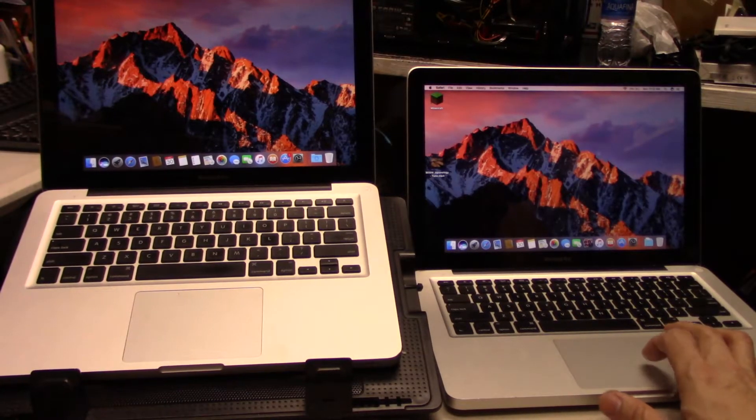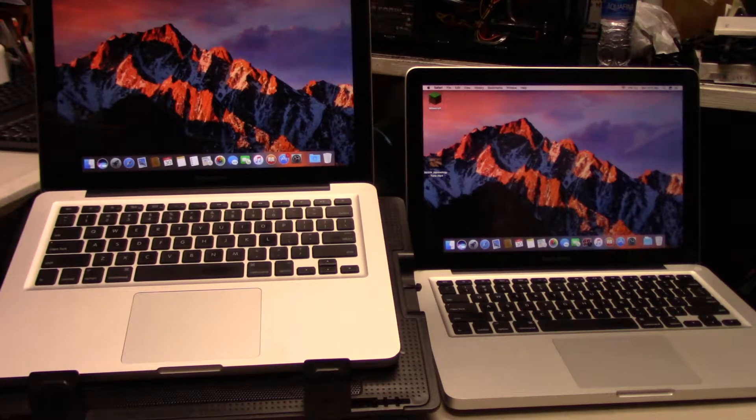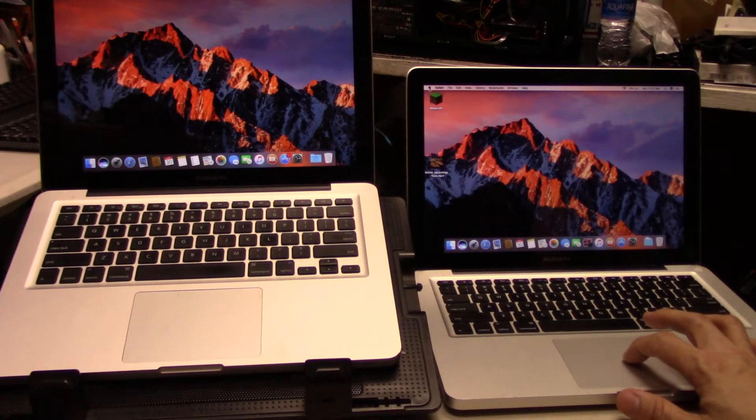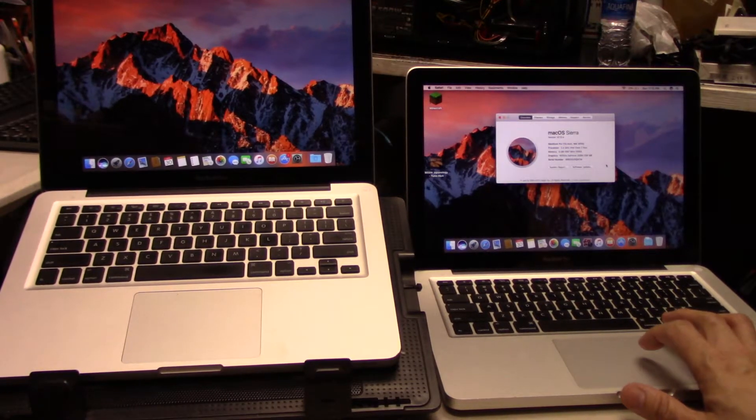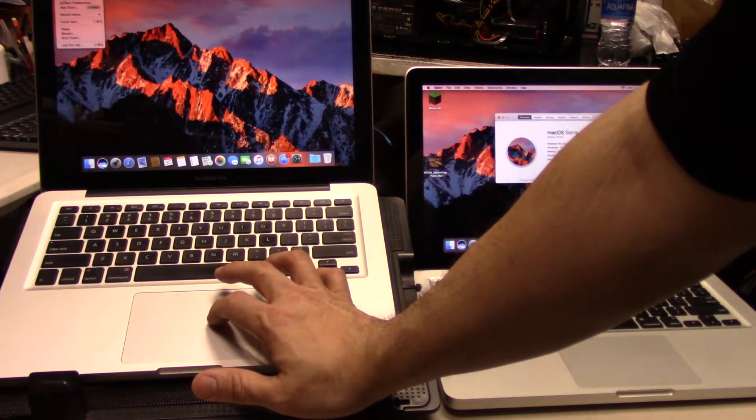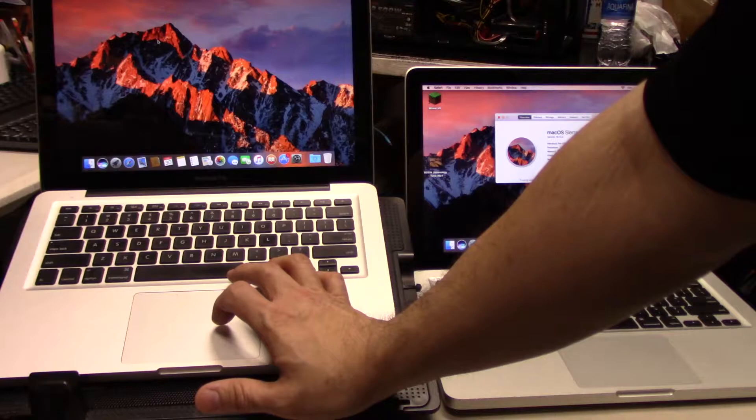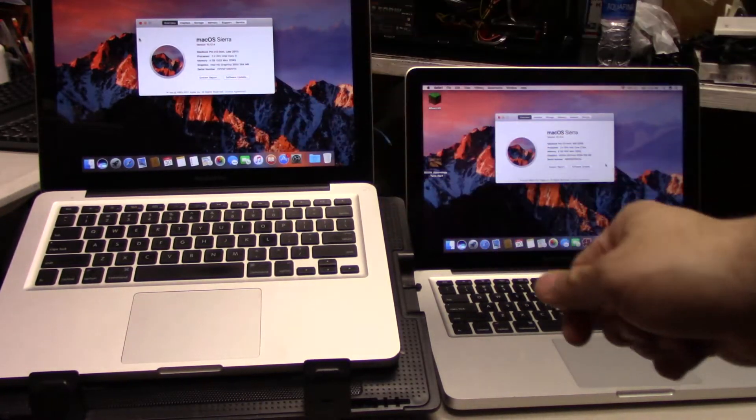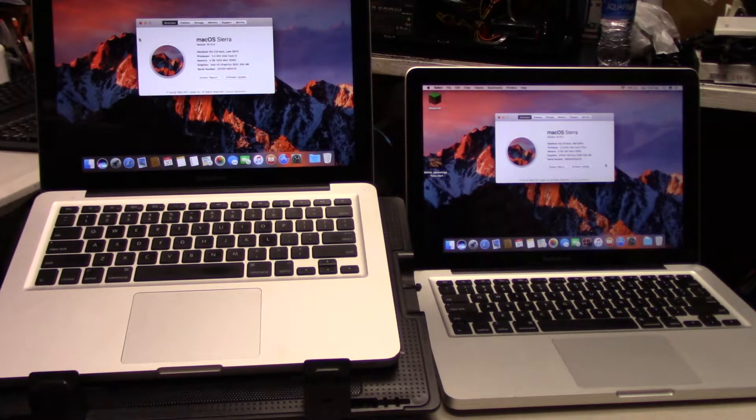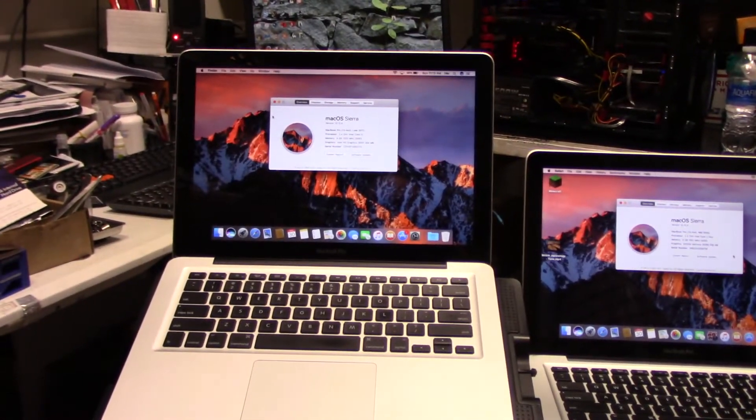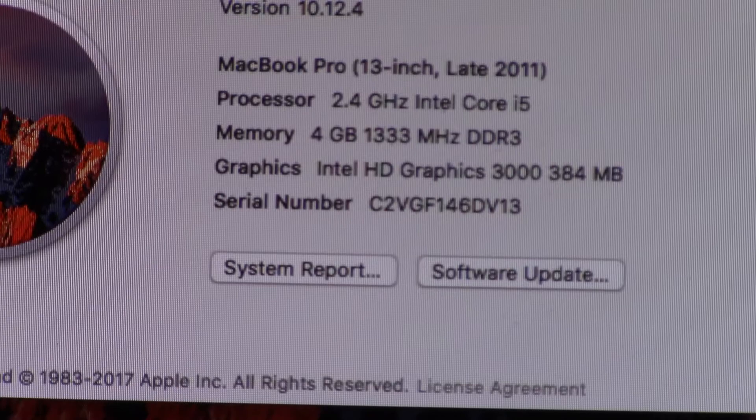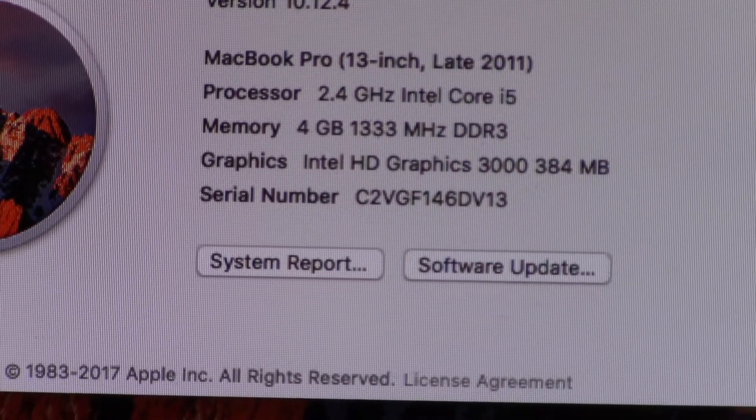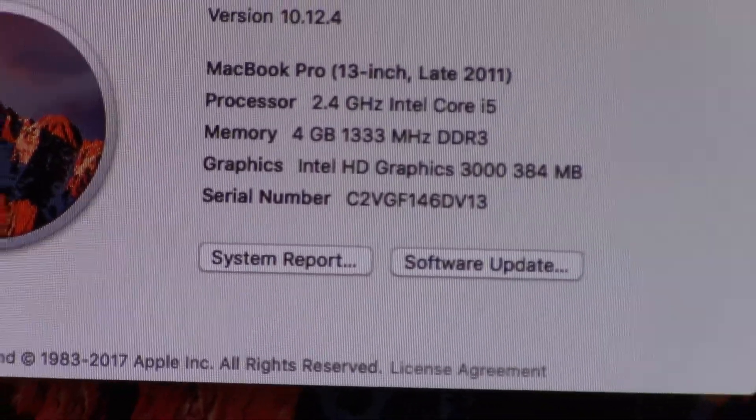We're going to log in right there. They're both rocking the newest version of Sierra. I'm going to show you the specs. Let me zoom in a little bit so you can see what the specs really are on these two.